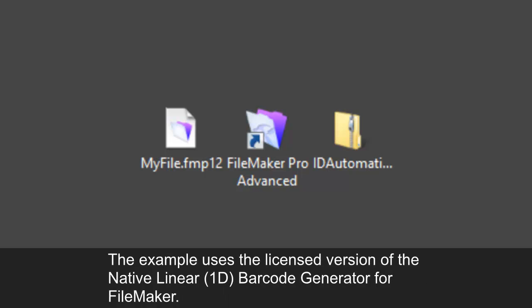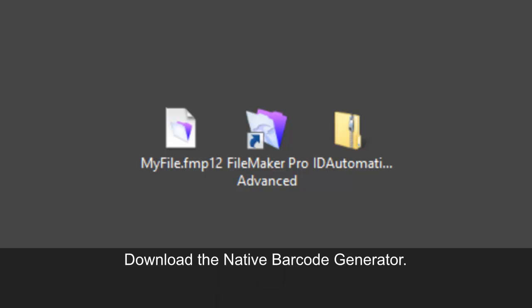The example uses the licensed version of the native generator for FileMaker. Download the native barcode generator.